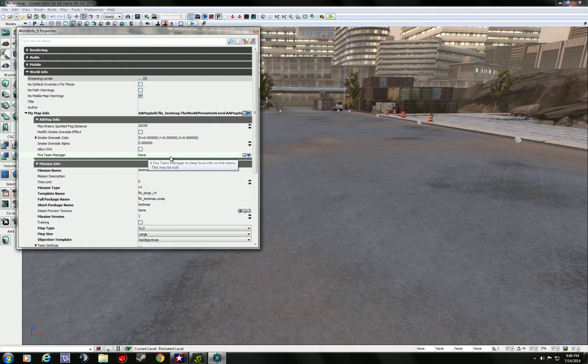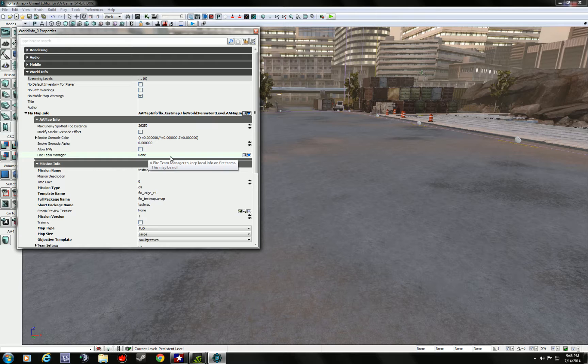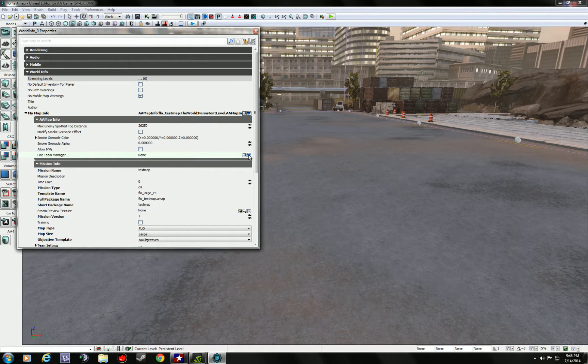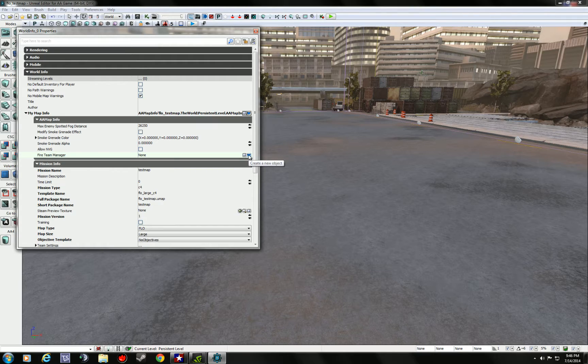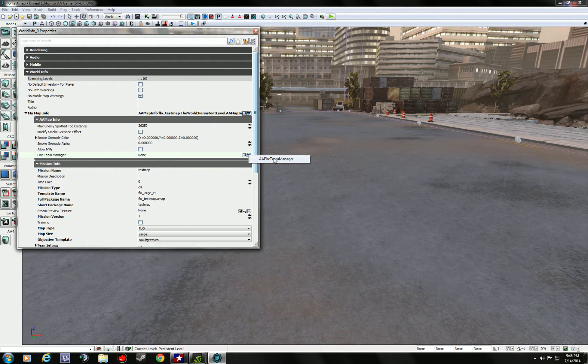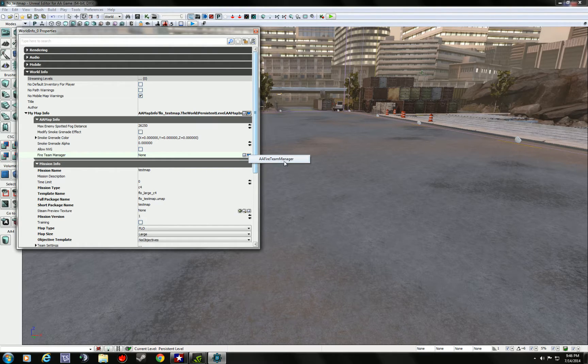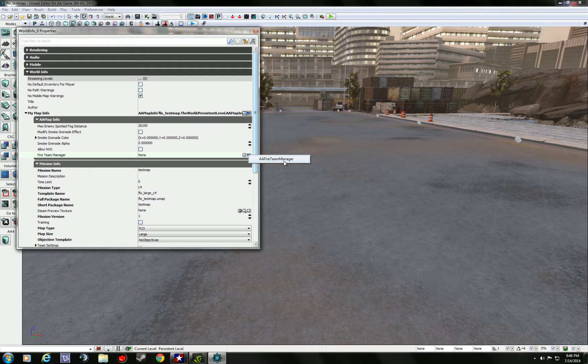Some people want to put 10 snipers, some don't want any ACOGs or whatever. It's your preference. You do what you want. But you see this blue arrow here, that's how you create the object, create the team. Just click it. The only thing right now available is the fire team manager. Once you click that...